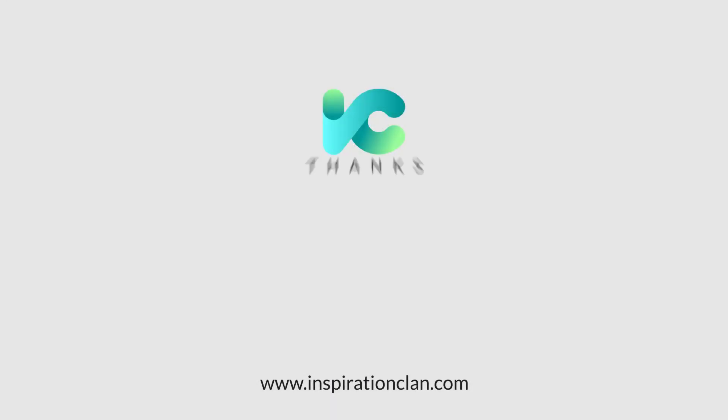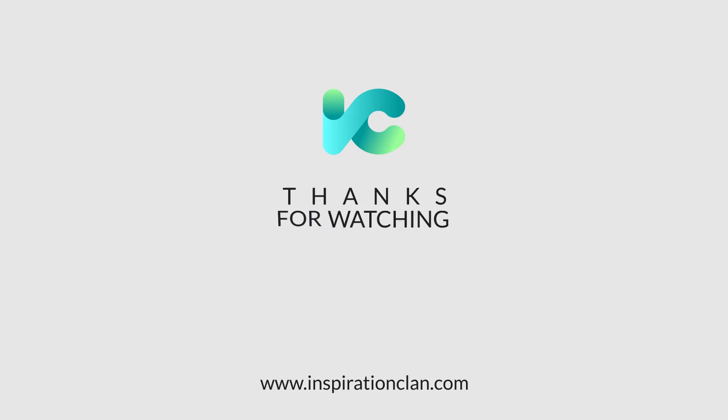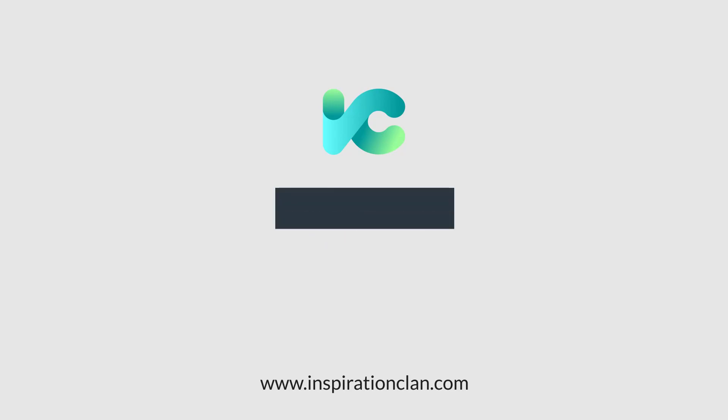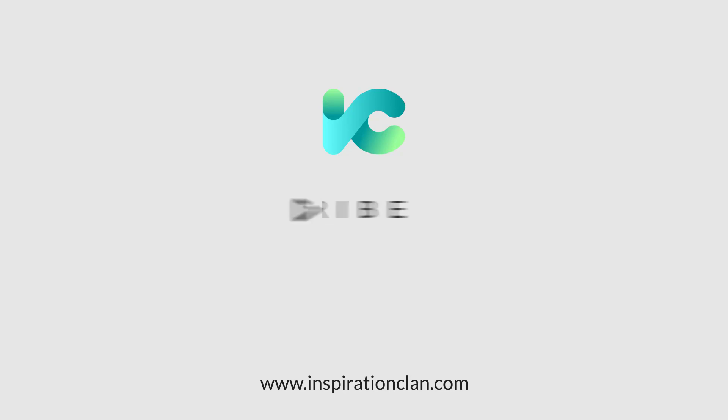Thank you for learning with InspirationClan. I hope you enjoyed this video. To view the full course visit our website www.inspirationclan.com The link is in the description. For more free tutorials like and subscribe.